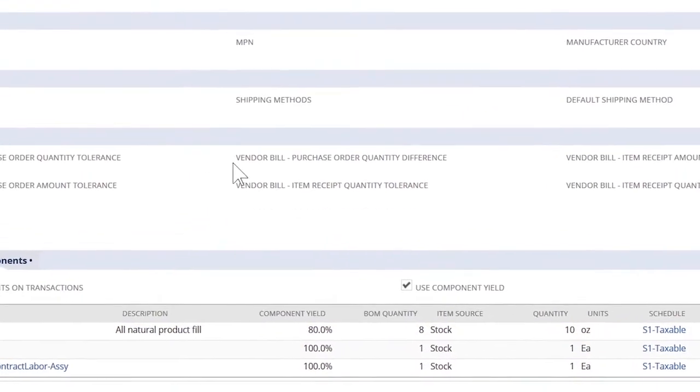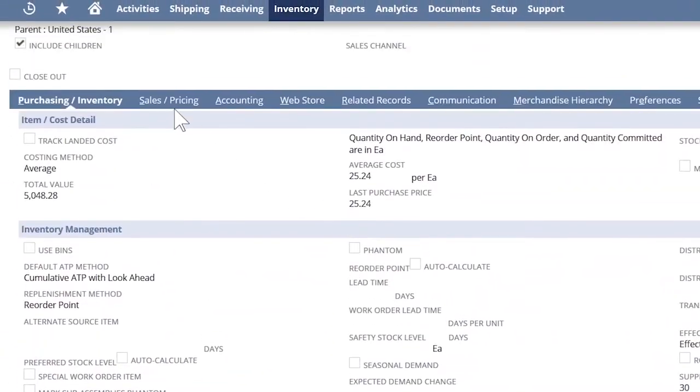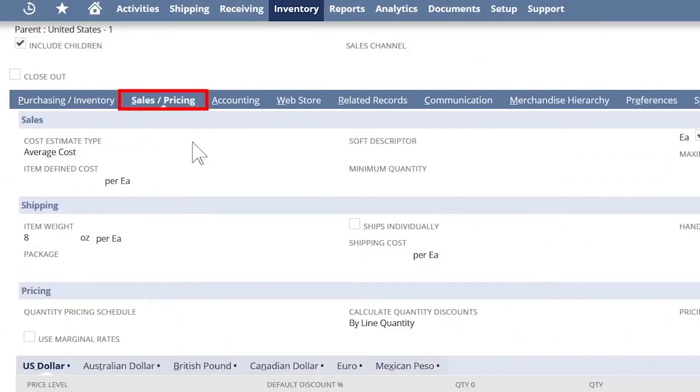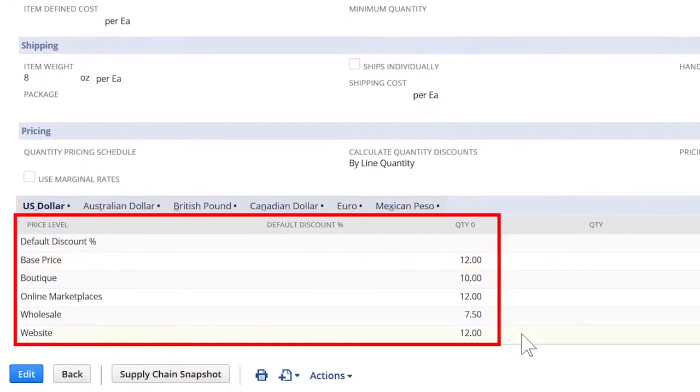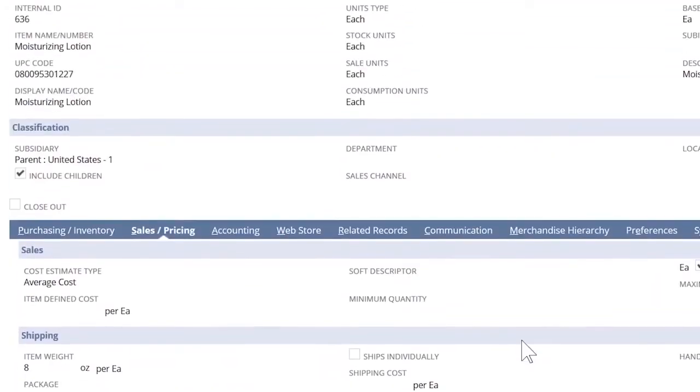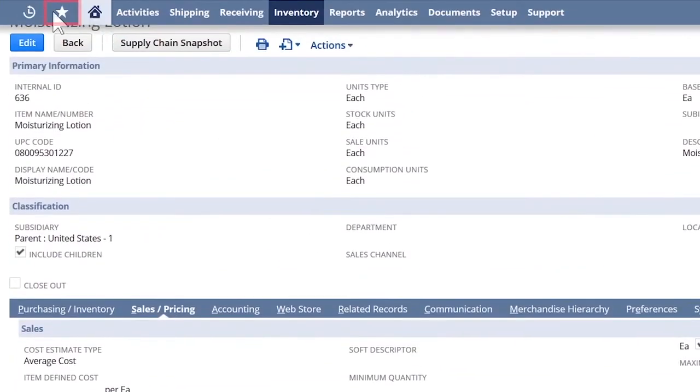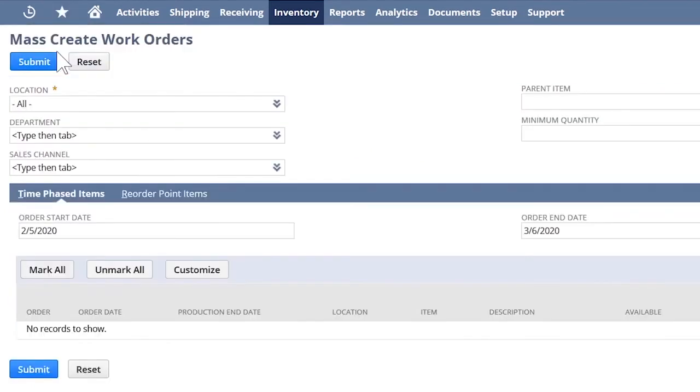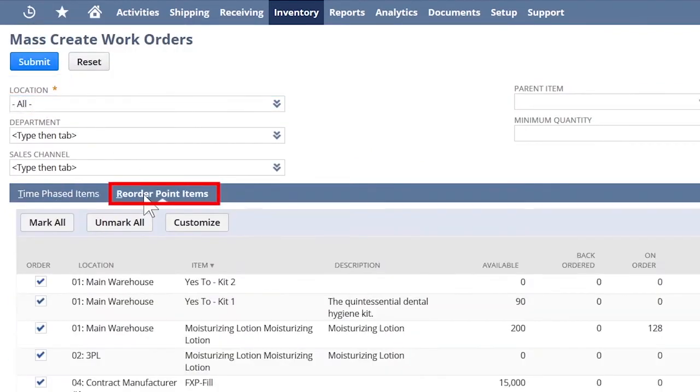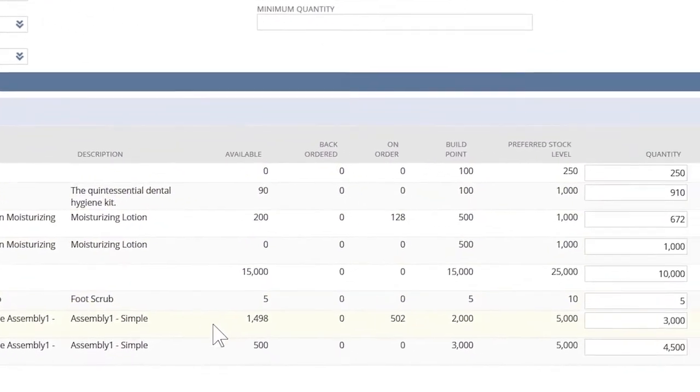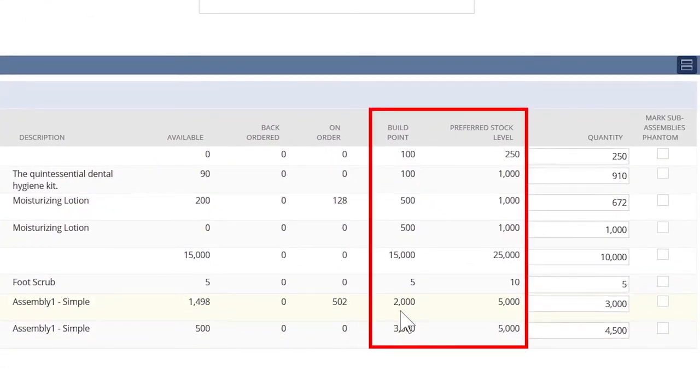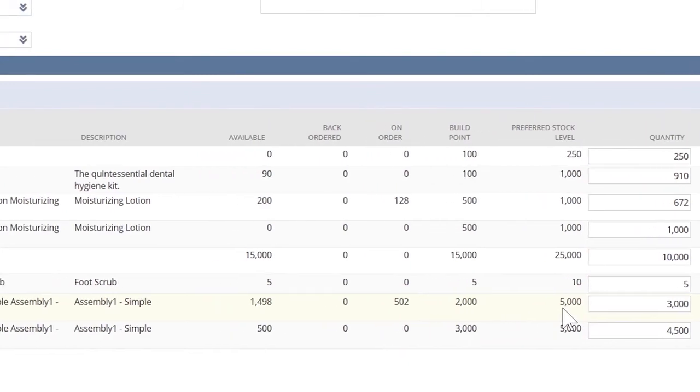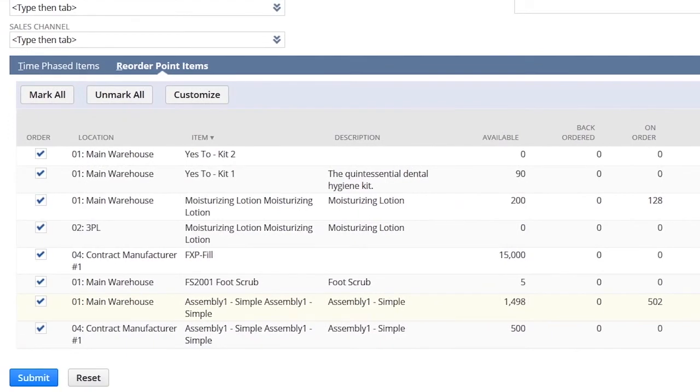Lastly, we can set multiple pricing strategies based on the customer and order channels. To see how the supply chain manager plans and releases work orders for the assembly item, let's go back to the mass create work orders page. As we saw on the item setup, NetSuite queues up all my assembly items based on the build point and the preferred stock level that I created earlier.